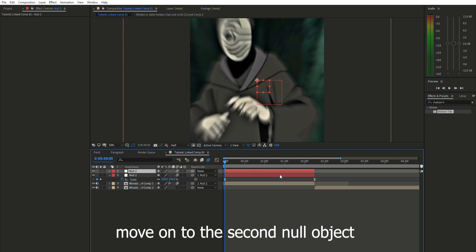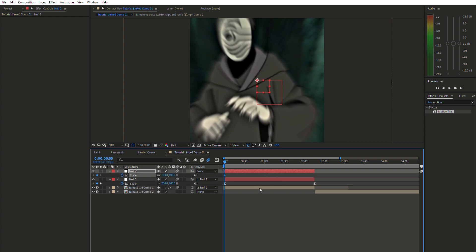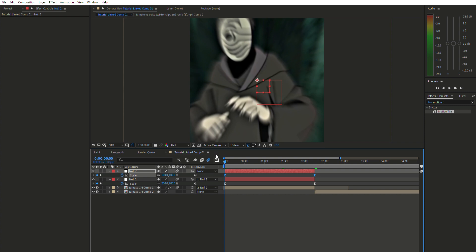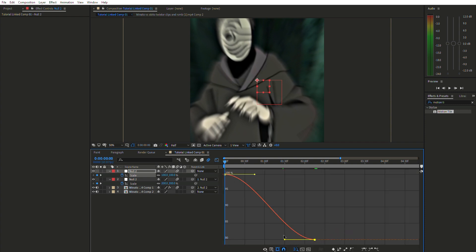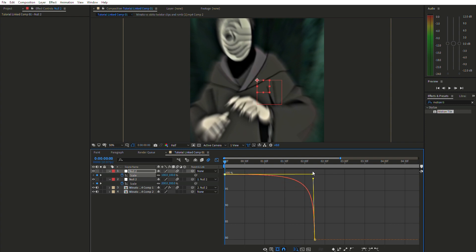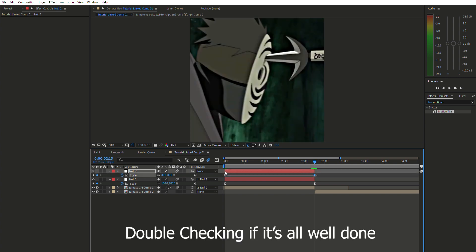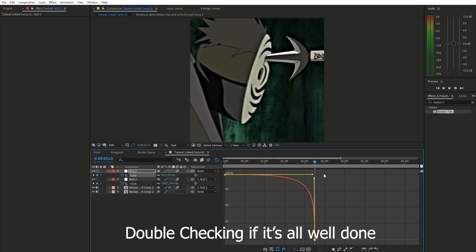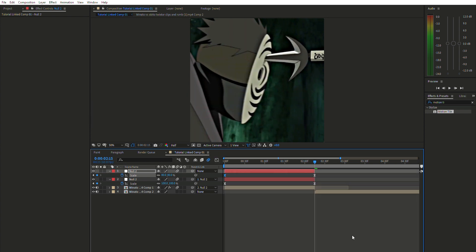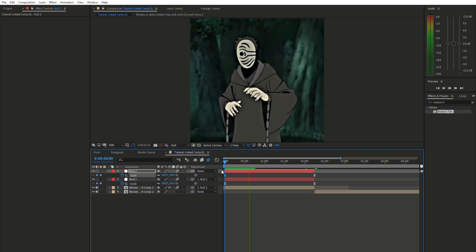Now do the same for the second null object. Press S for Scale, click the stopwatch, go to the end of the clip, and set the scale to 80. Select both keyframes, press F9, open the graph editor, and because we're using 80 for the scale, drag the handle all the way up. Make sure the graph shape mirrors the same 90-degree angle style. The first clip's transition setup is now complete — it should look pretty nice.